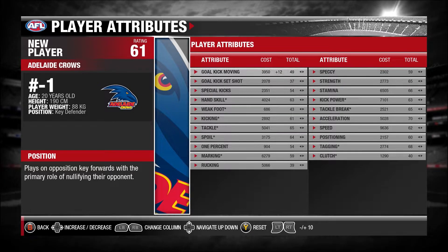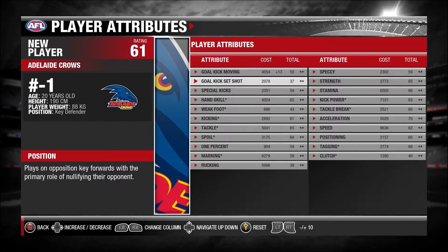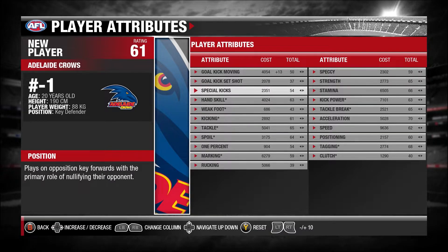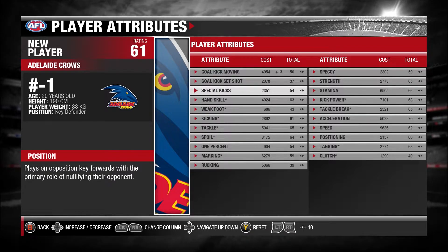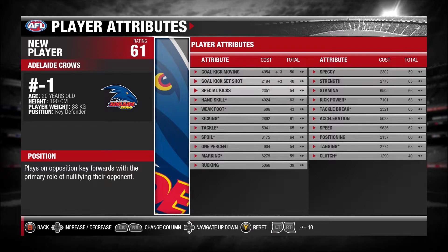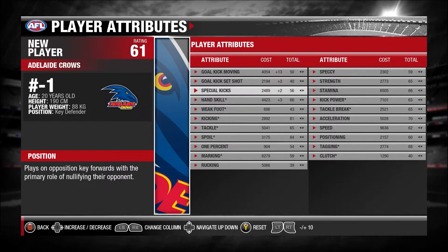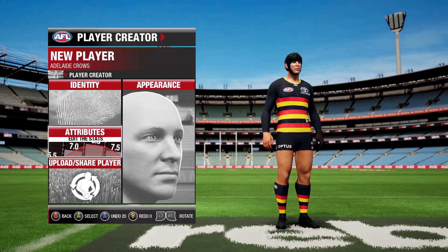For example, you want gold kicking plus 12, and I think you have points to spend as well. It shows your age, height, player weight, and position. The description tells you what that position does. Then you come down here and select all your things — you can do all of that, or take it all off if you want.